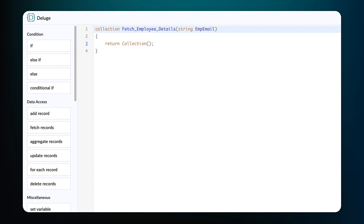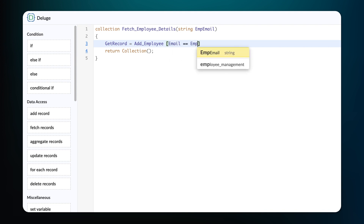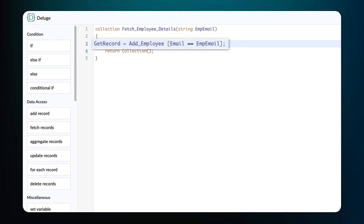In our case, we need to fetch the employee's name, department, and the manager's email ID based on the employee's email ID. To do that, declare a variable: get_record equals — choose the form in which the employee details are stored, and set the condition to be email equals empemail. Here we fetch the record that contains the email ID of the employee and store it in the parameter empemail.